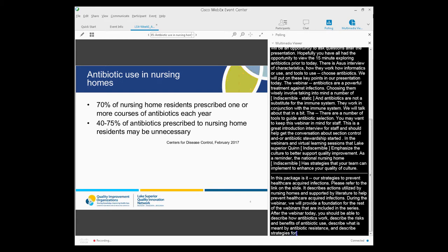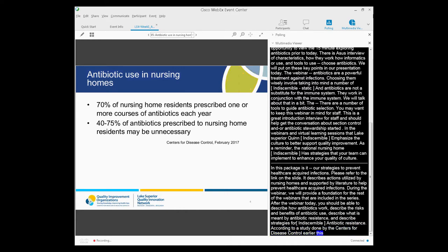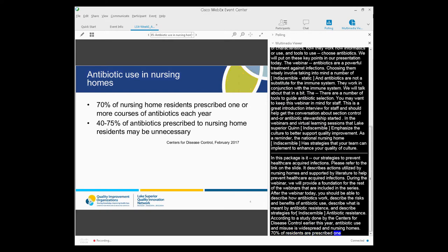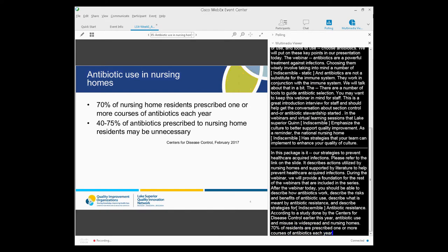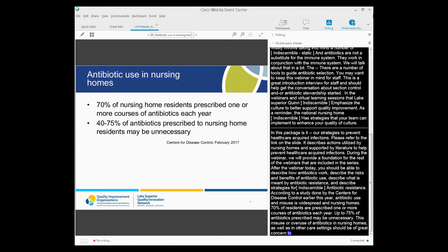According to a study done by the Centers for Disease Control earlier this year, antibiotic use and misuse in nursing homes is widespread. Seventy percent of nursing home residents are prescribed one or more courses of antibiotics each year, and up to 75 percent of those antibiotics prescribed may be unnecessary. This misuse or overuse of antibiotics in nursing homes, as well as in other care settings, should be of great concern to all of us. Today we will discuss why we should care about this and what we can do to decrease the unnecessary use of antibiotics in our nursing homes.